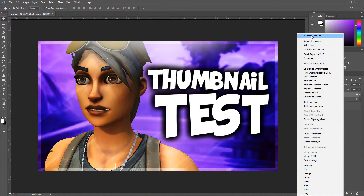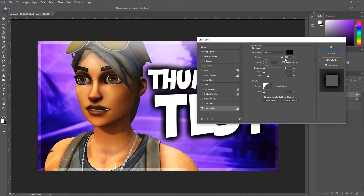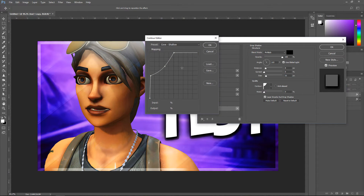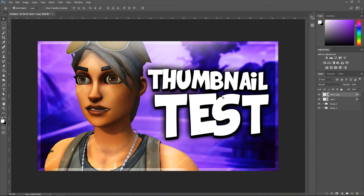Go to Blending Options again, go to Drop Shadow and change the distance to 8, set the size to 11. Go down to Quality, click on the down arrow, select this as a template, click on it, and then click on the middle point. Set this one to 13 and this one to 82. Press OK. As you can see, the text stands out a lot more now.